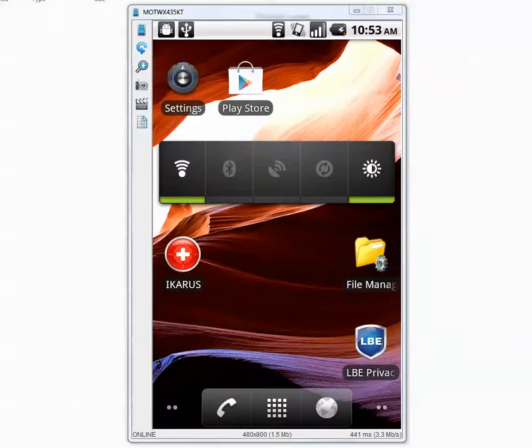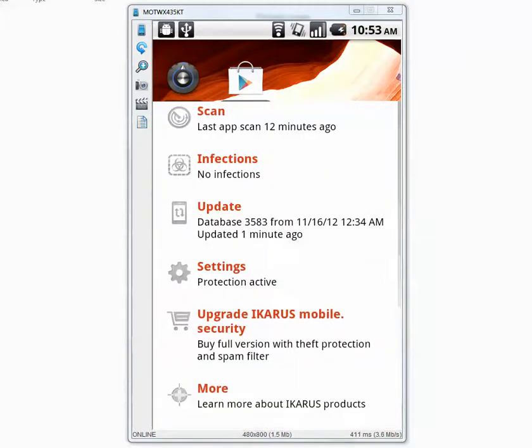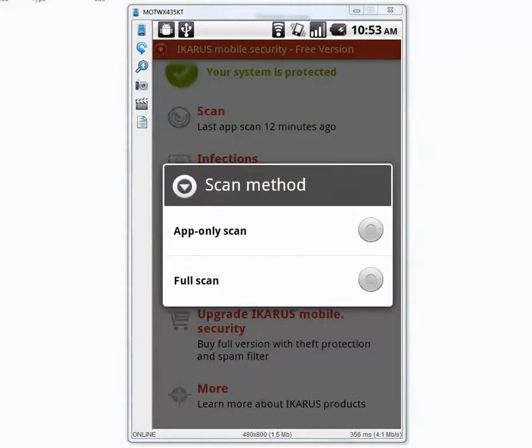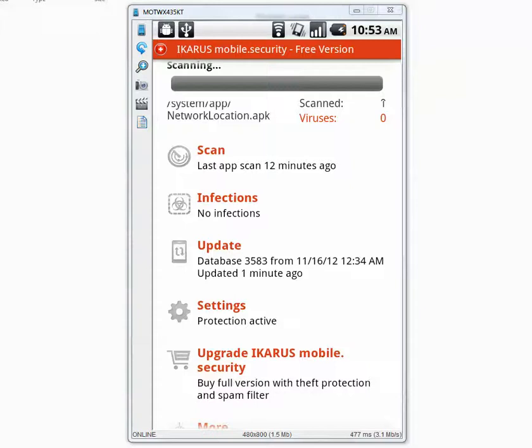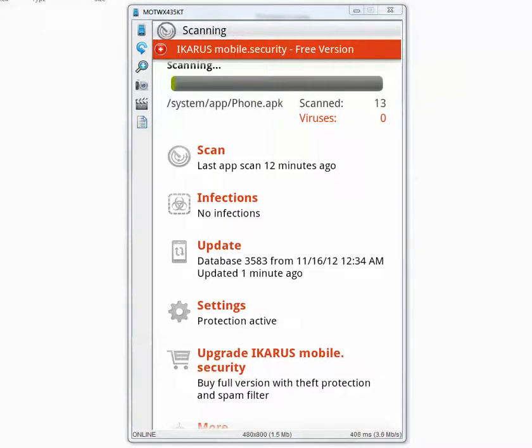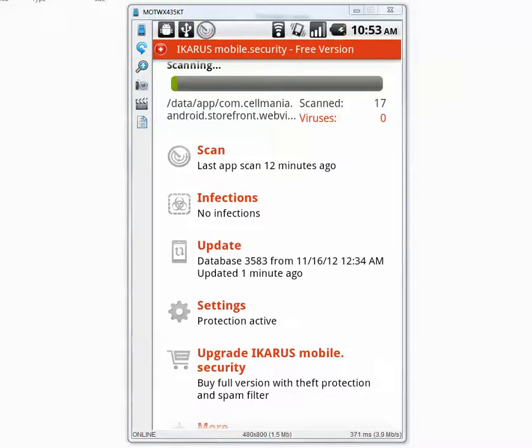We are going to go inside Icarus, scan, run a full scan and see how many of them get detected. I'm going to pause the video, I'll be back when it's done.